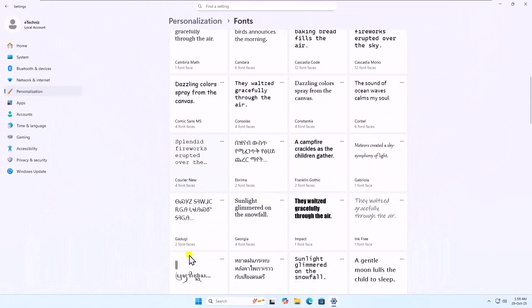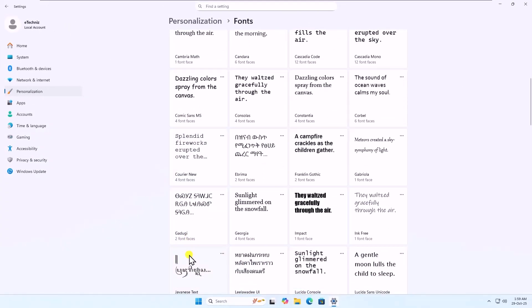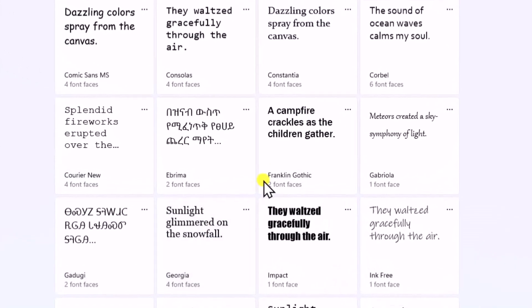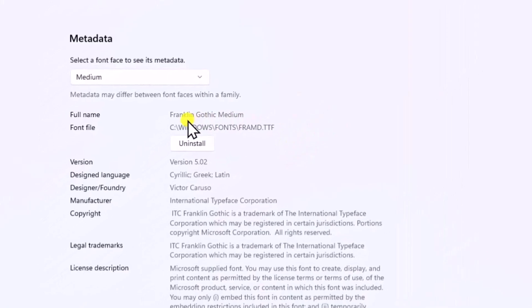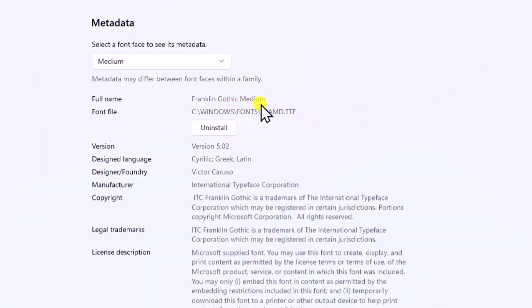Find a font you'd like to use. For an example, I'm selecting Franklin Gothic. Here you can see the full name.